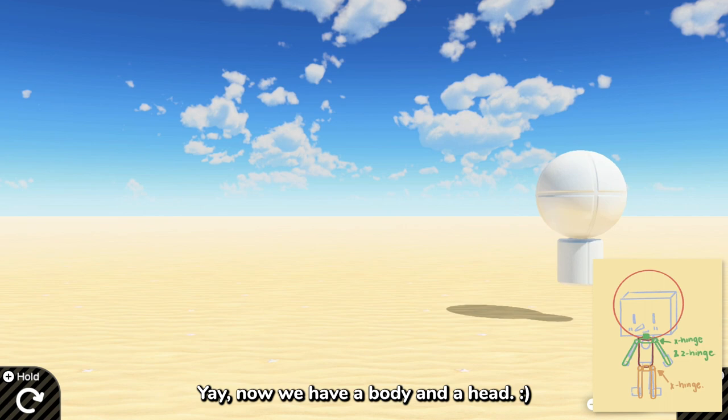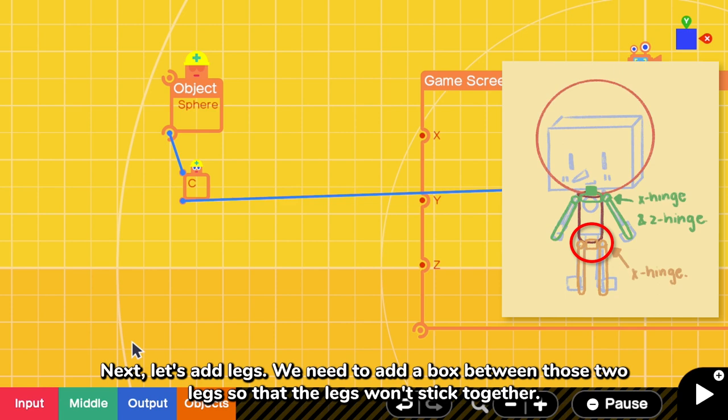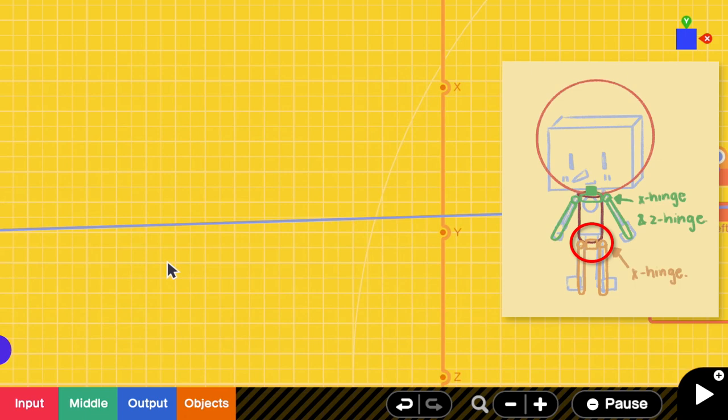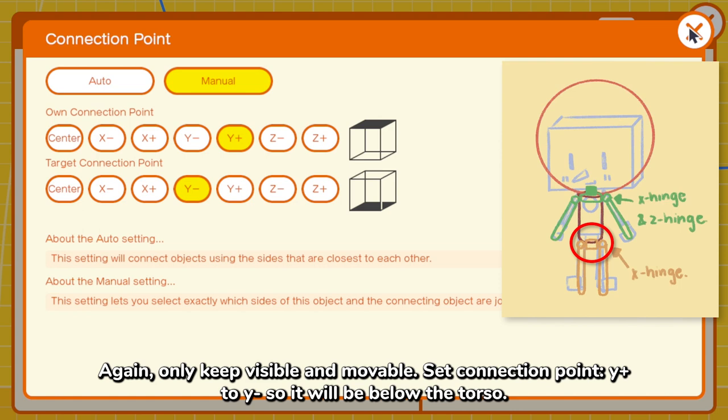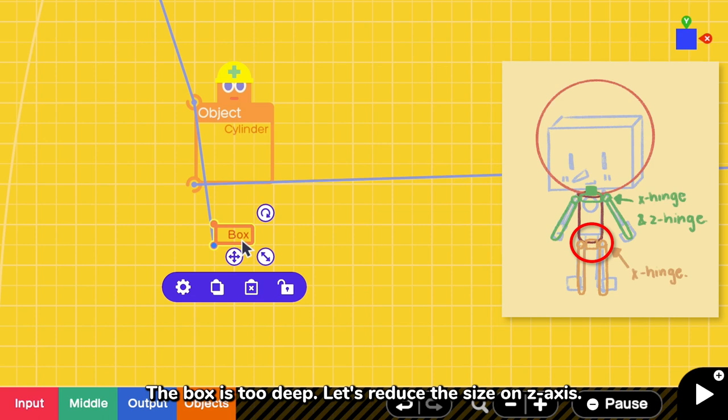Next, let's add legs. We need to add a box between those two legs so that the legs won't stick together. Again, only keep visible and movable. Same connection point to be from Y positive to Y negative so that it will be below the torso. The box is too deep. Let's reduce the size on Z axis.